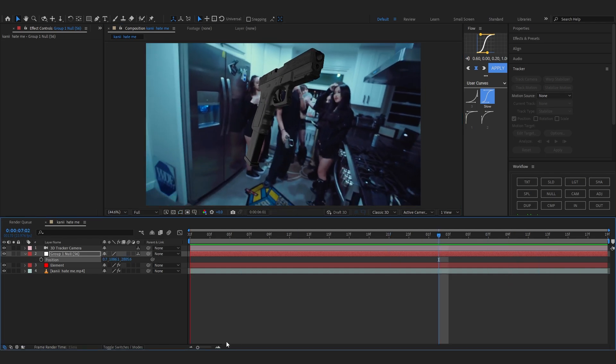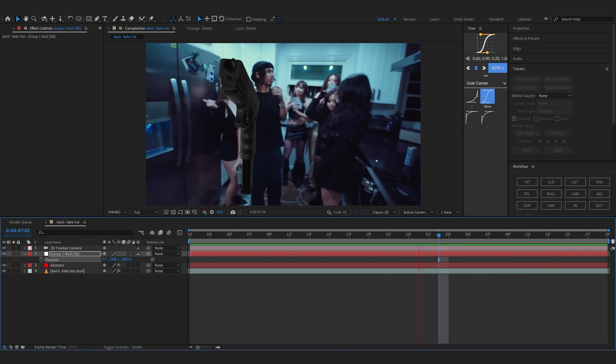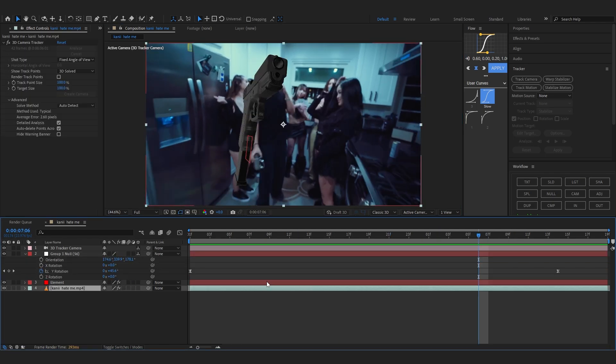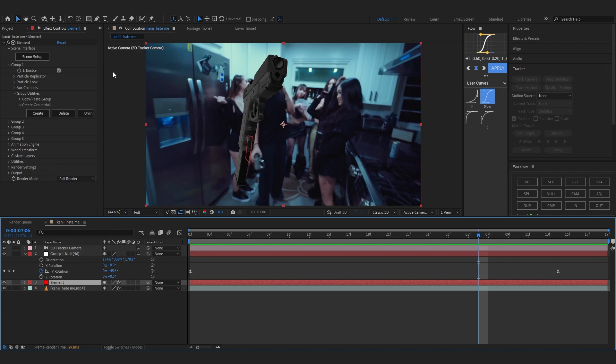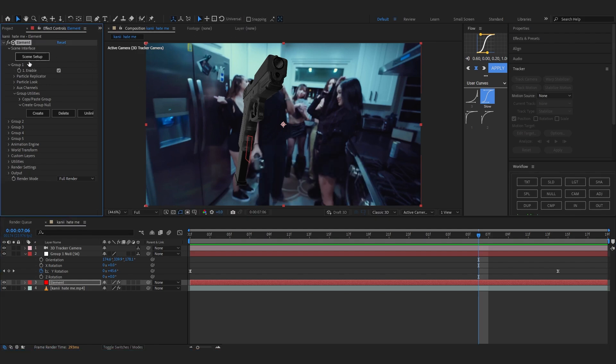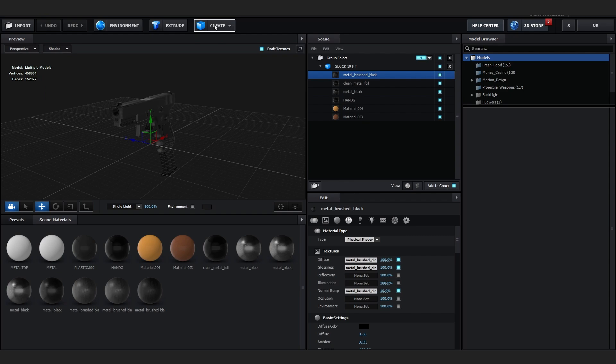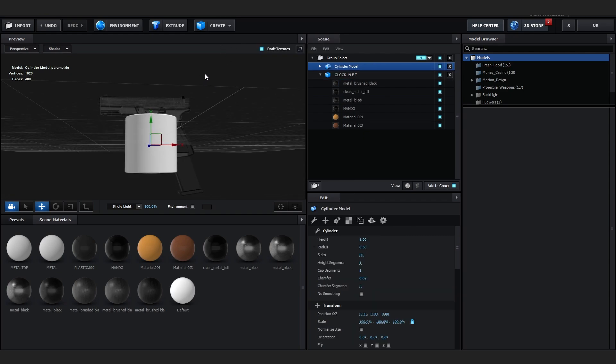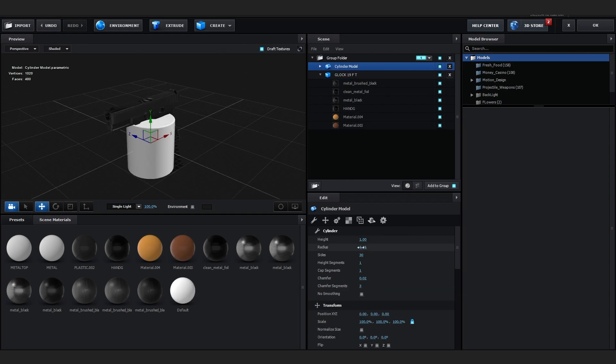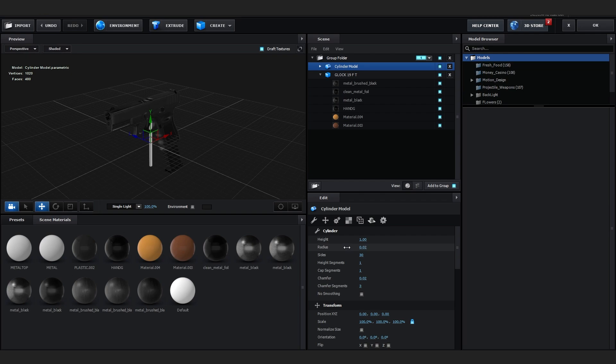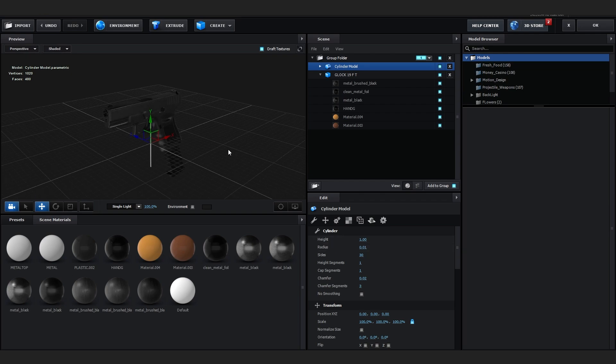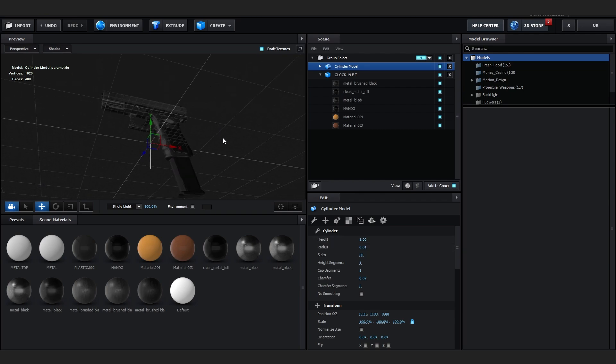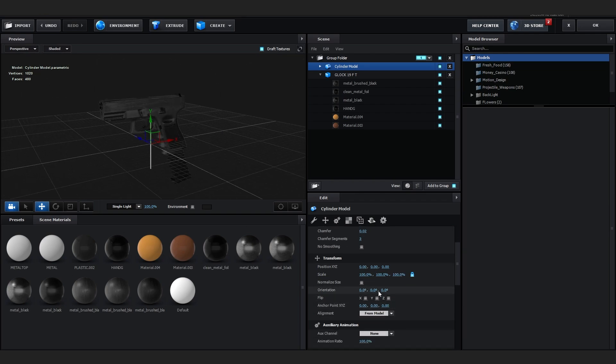You can also add like a laser if you want on the Glock as well. So let's just go over to Scene Setup and head over to Create and create this type of cylinder. And we're going to lower down the radius of it to 0.1 and go over to Orientation and rotate it 90 degrees.